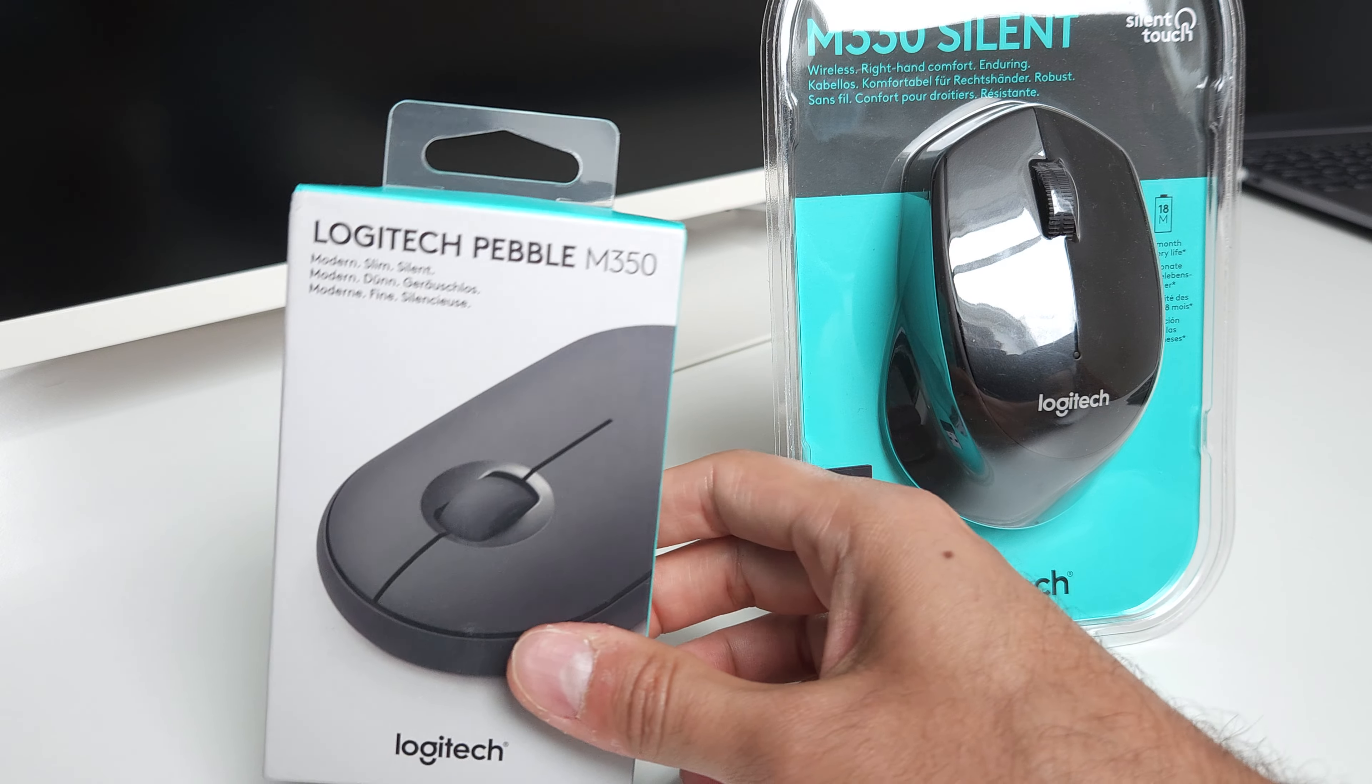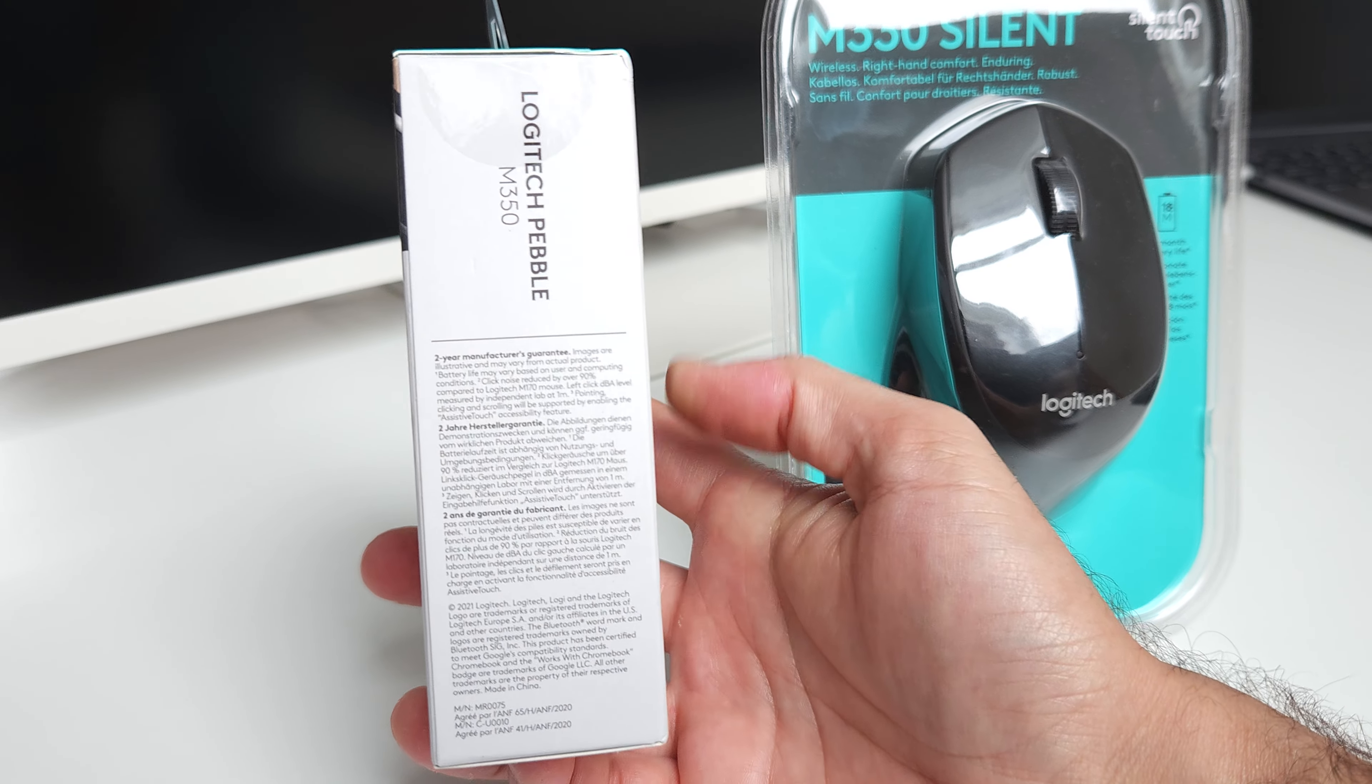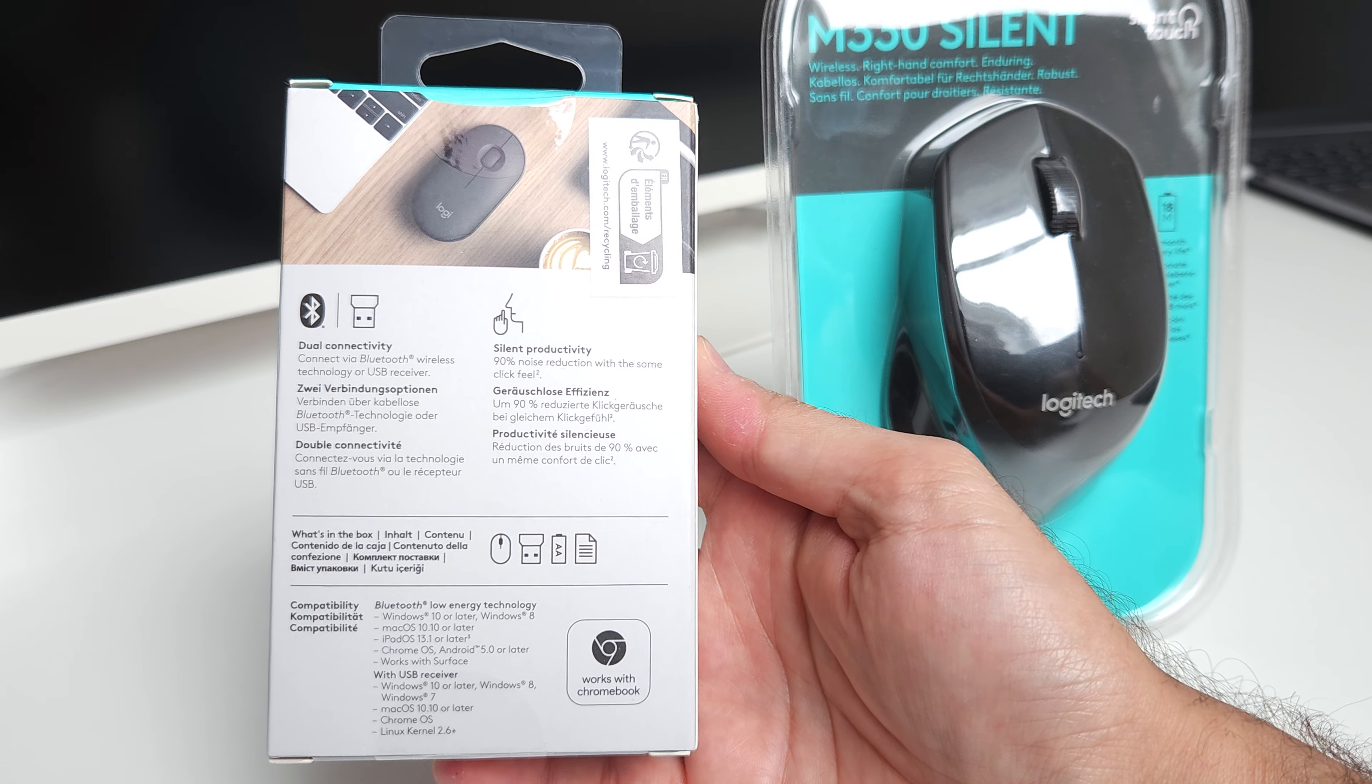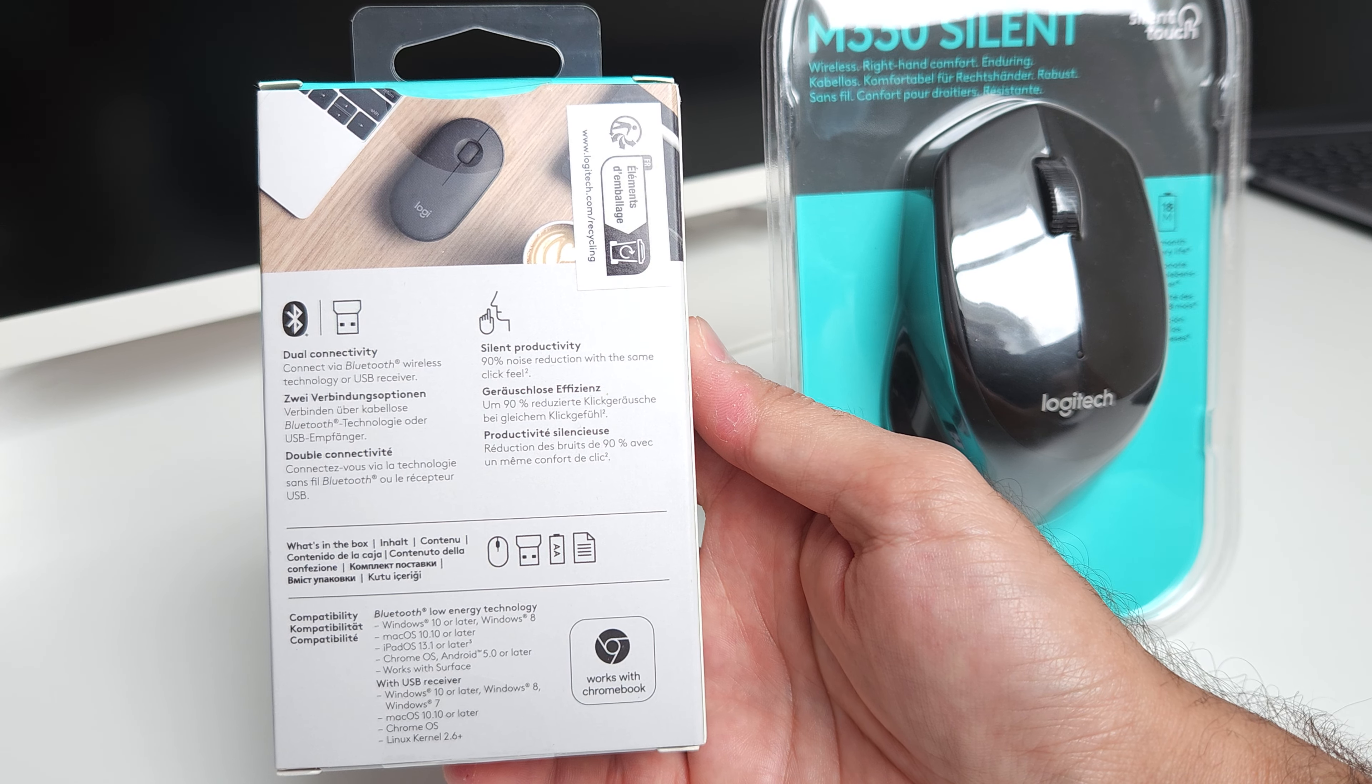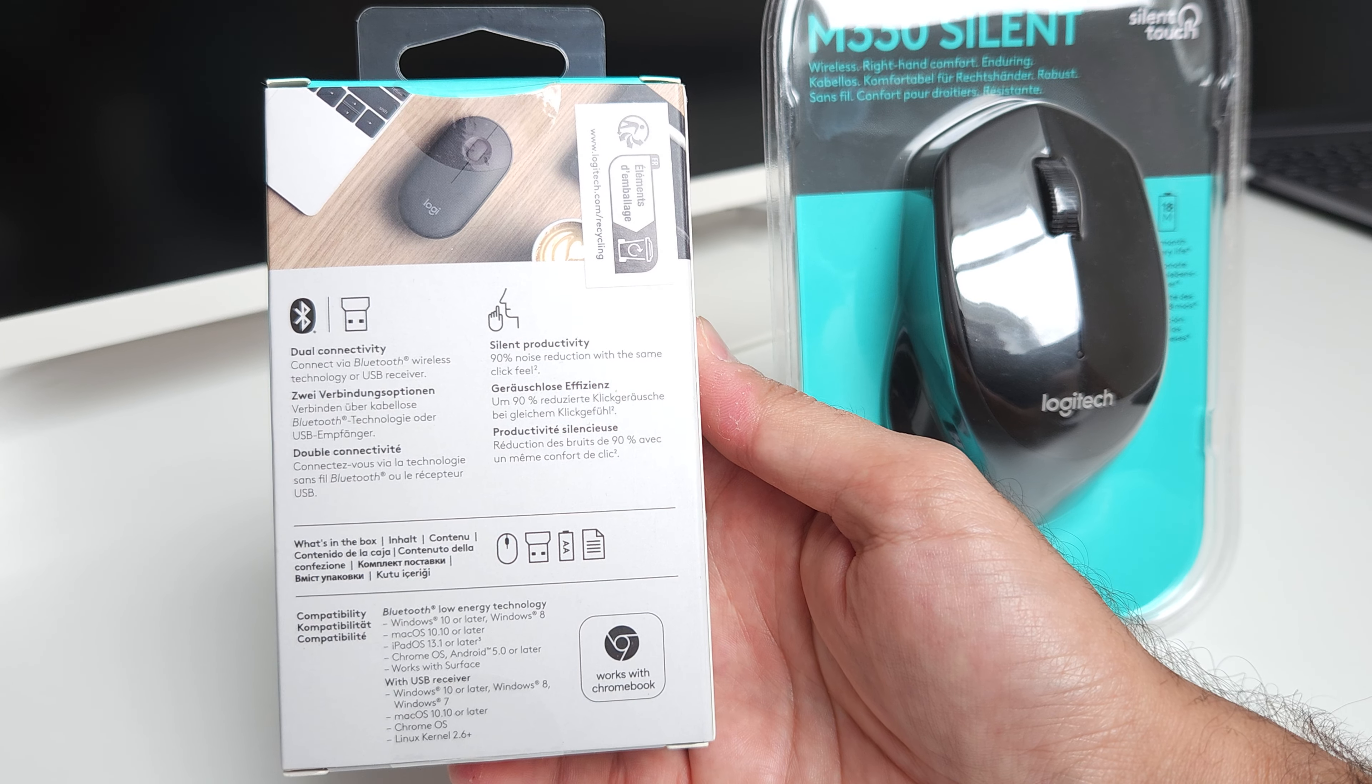And this Pebble mouse, you see the packaging. This one also says 90% noise reduction with the same click feel.